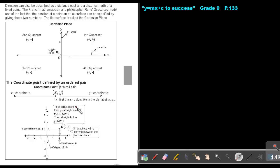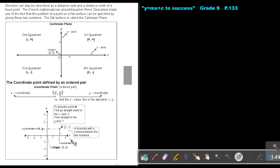To describe a point A, first go straight down to the x-axis. So if I want to describe that point, go straight to the x-axis — that's 2. Then straight to the y-axis — and that's 1. I can describe that point by saying (2, 1), in brackets with a comma between the two numbers. Remember, the point of intersection is called the origin, and it's described by the coordinate point (0, 0).